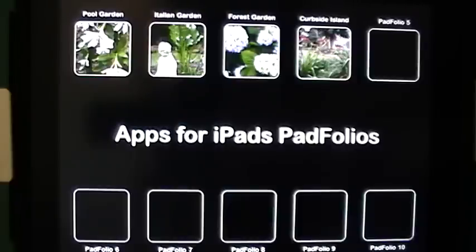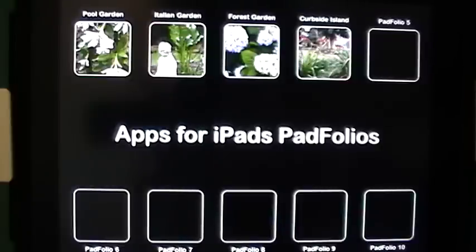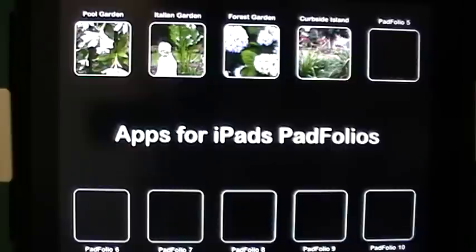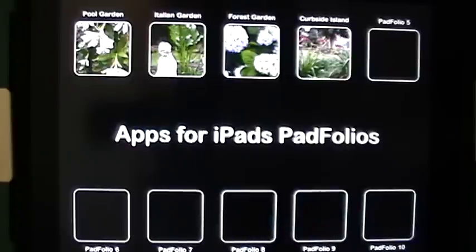Both of the developers are on board, and if you stick with us in the next day or so we will have the second of the two video reviews for these portfolios that are specifically made to showcase photographs and pictures for your business and for your family. The first of the two portfolio applications we are going to review is called Padfolios.